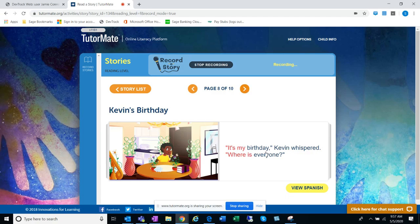It's my birthday, Kevin whispered. Where is everyone?